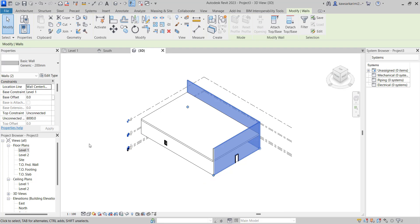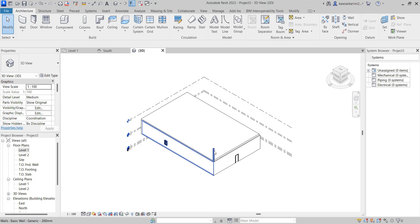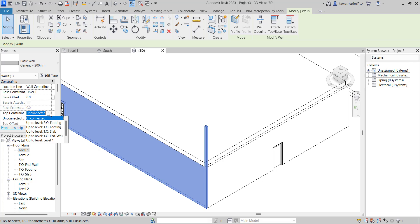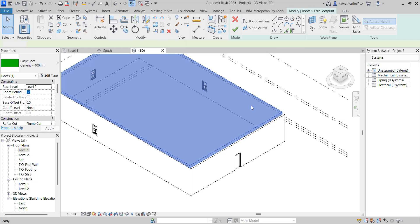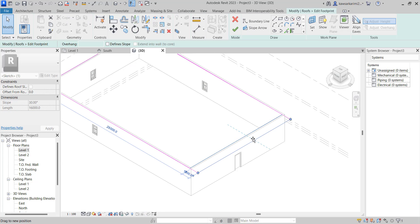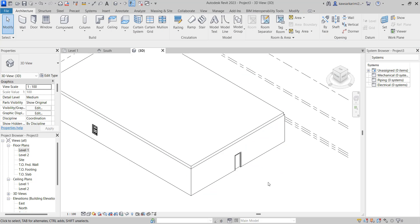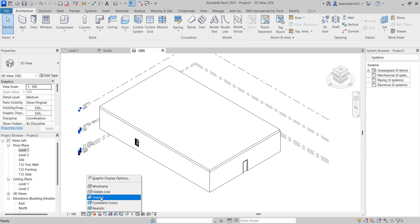So I'm going to change this. It is an unconnected wall. I can change them. So this is a small house that I have created. And now I'm going to apply section view for this project.